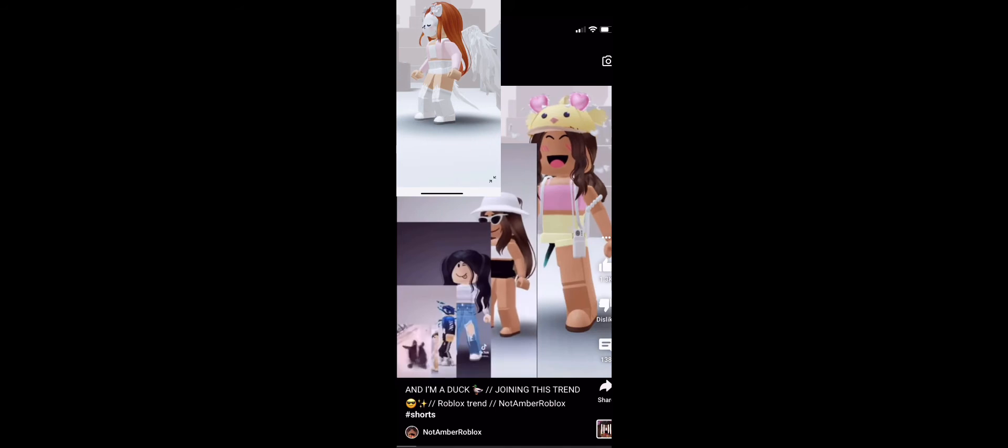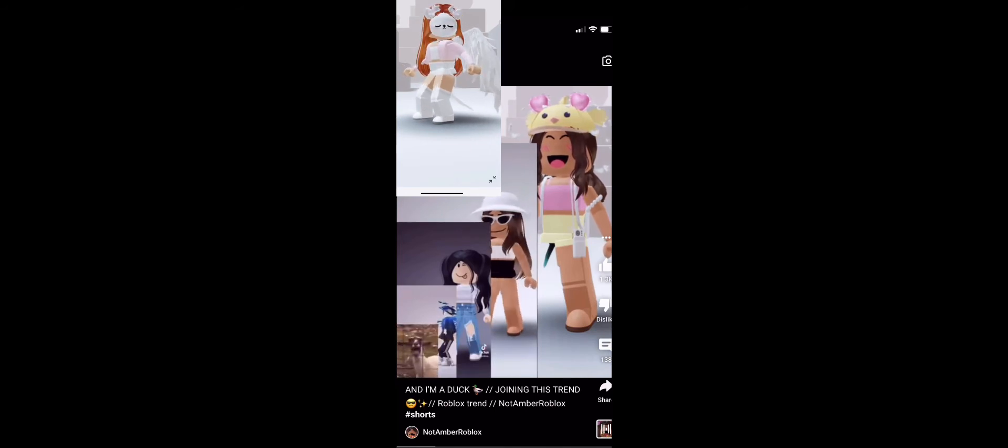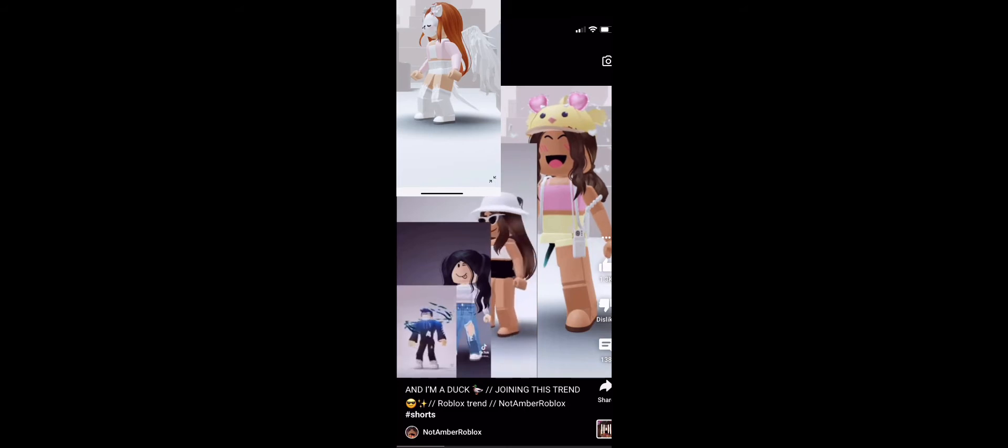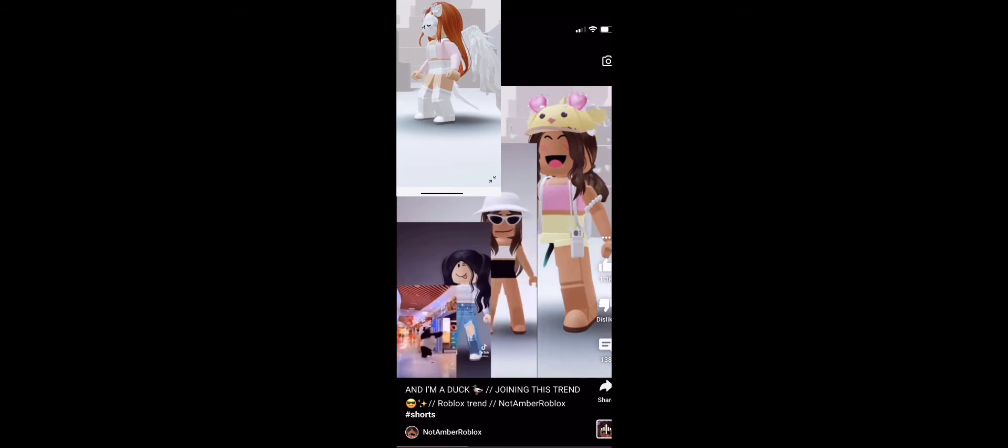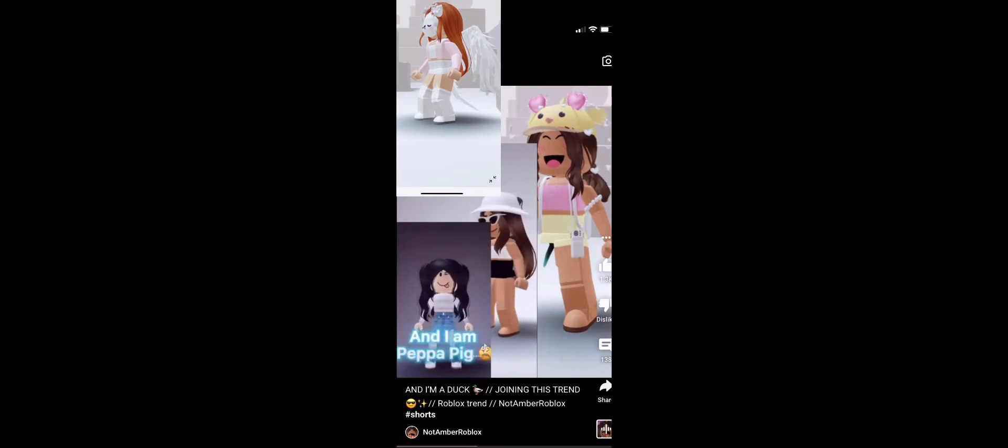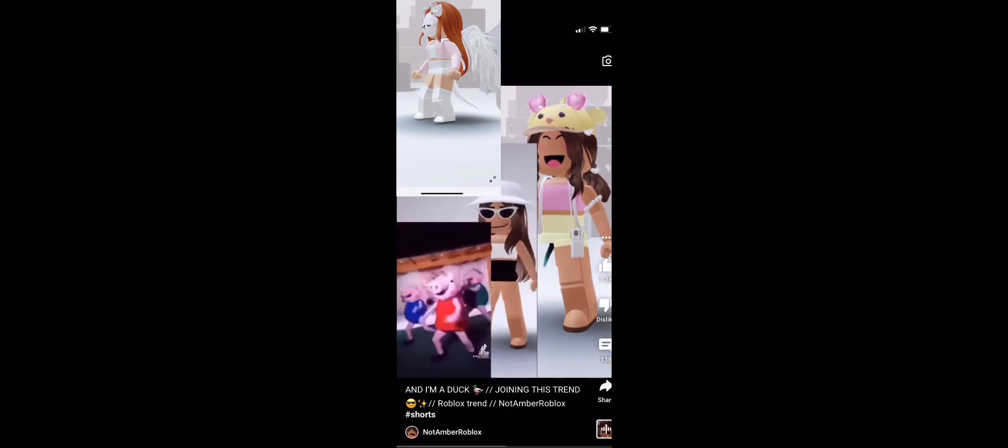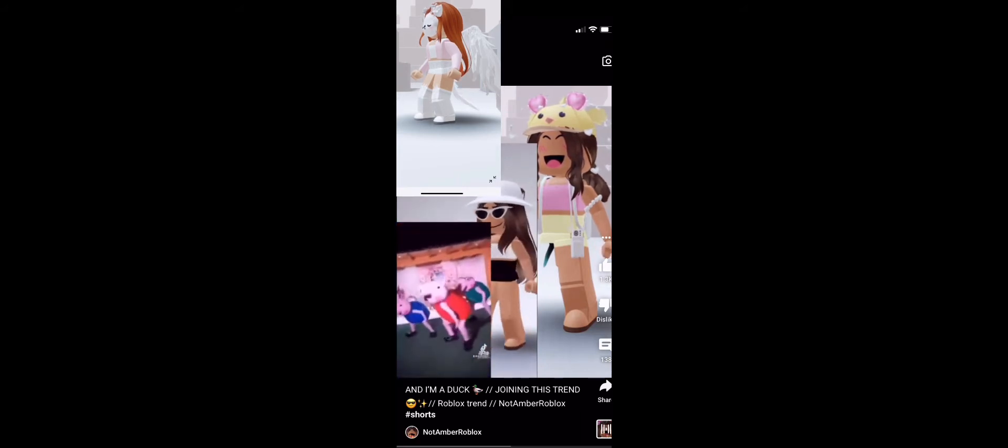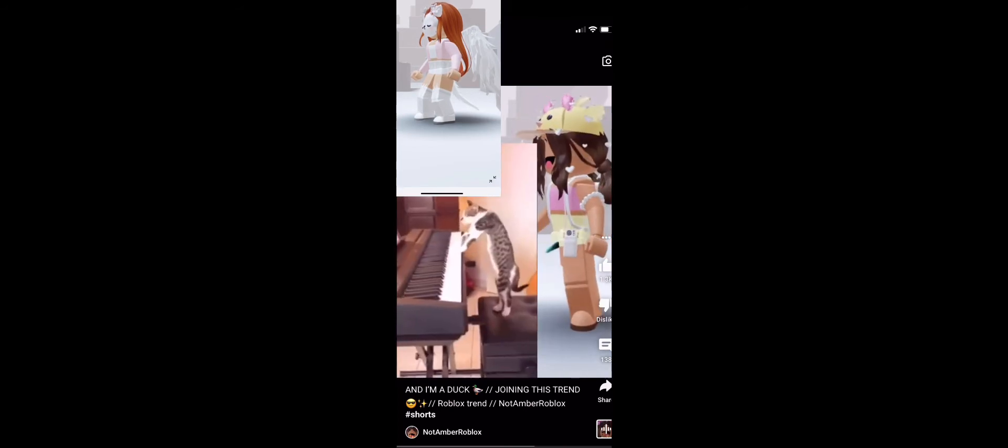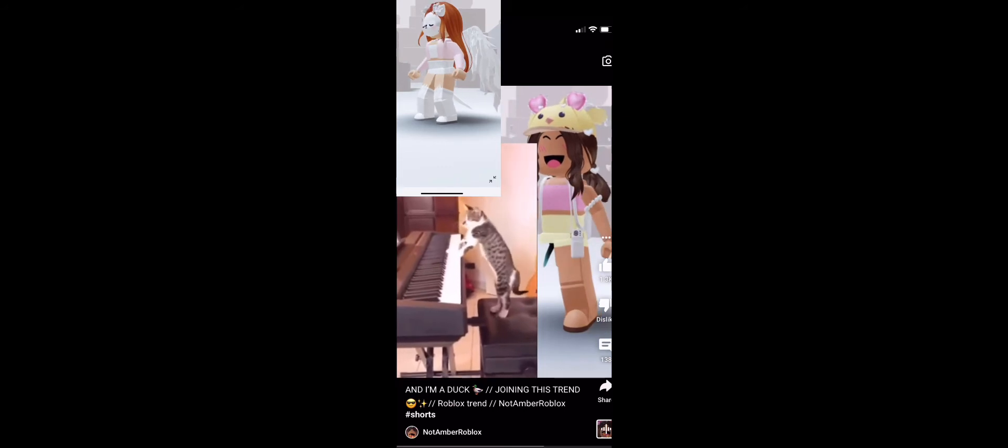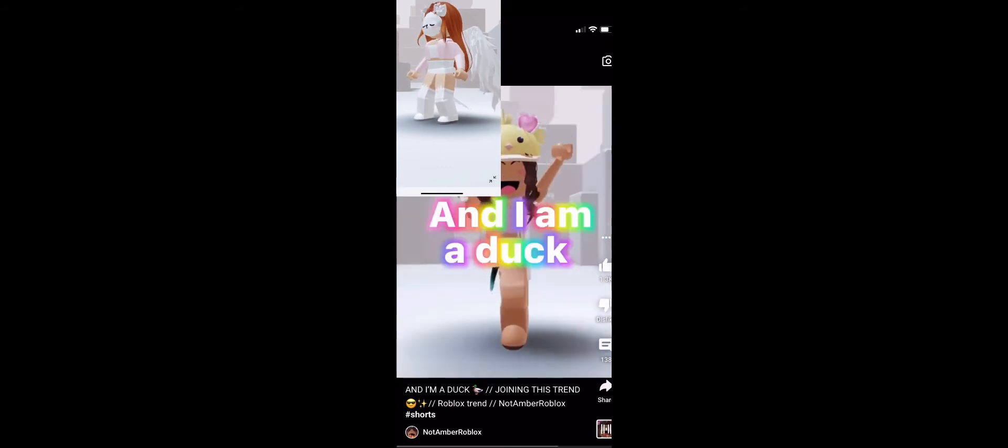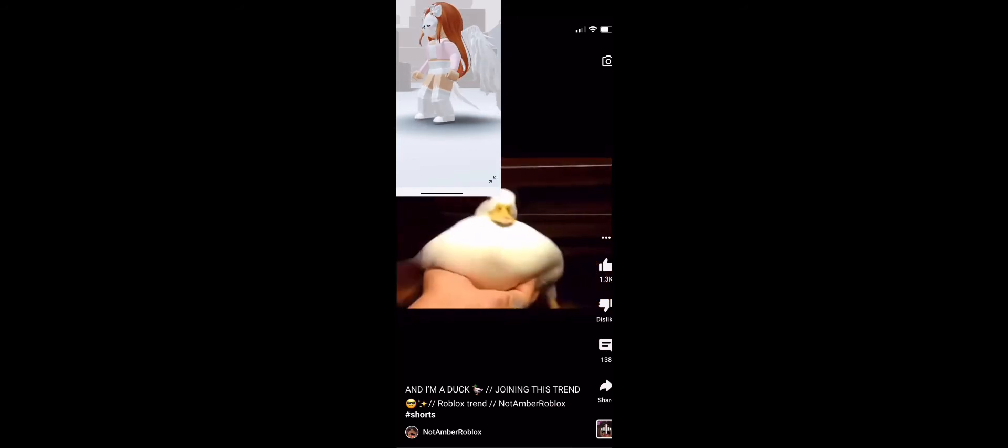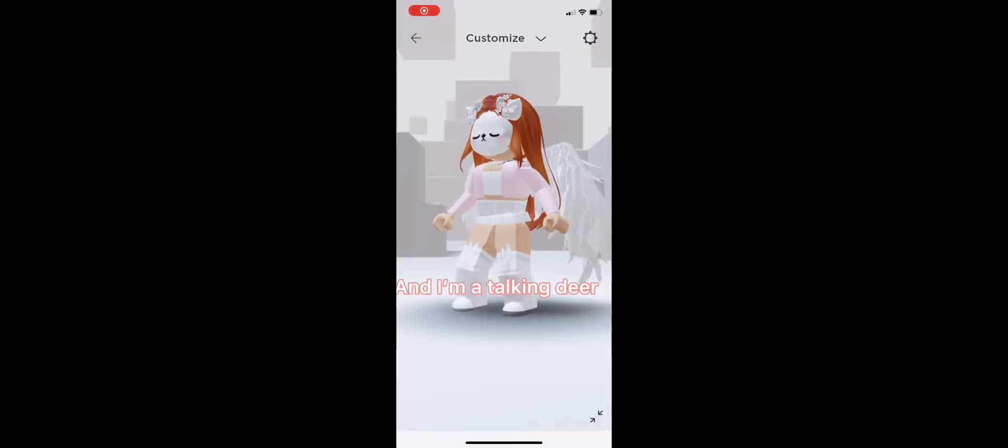And I'm a turtle. And I'm a goat. And I'm panda. And I am Peppa Pig. And I am a cat. And I am a duck. And I'm a talking deer.